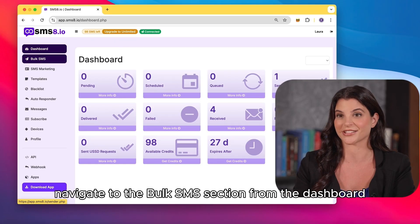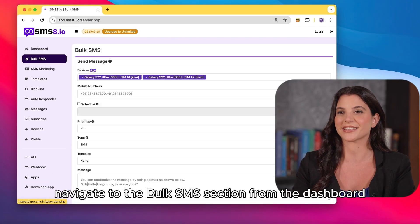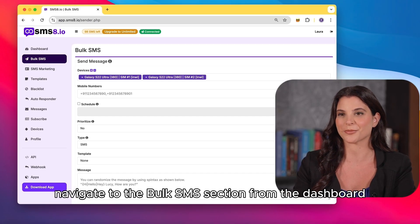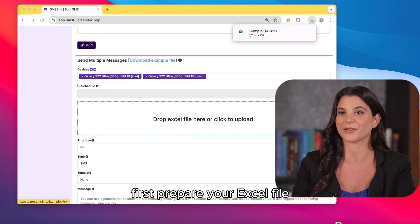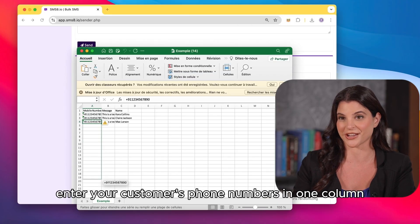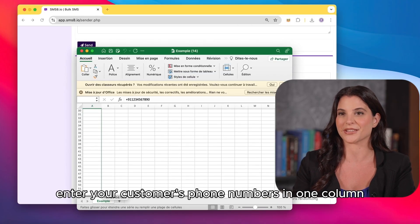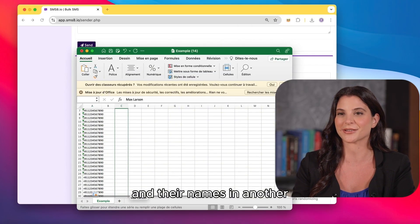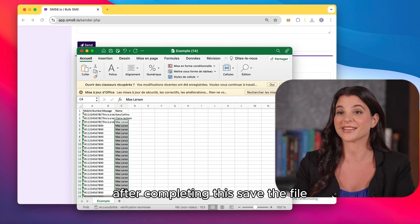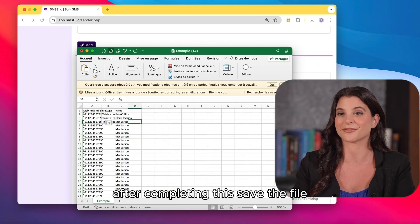Now let's send bulk SMS. Navigate to the bulk SMS section from the dashboard. First, prepare your Excel file. Enter your customer's phone numbers in one column and their names in another. After completing this, save the file.